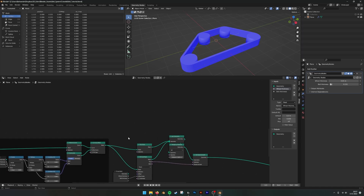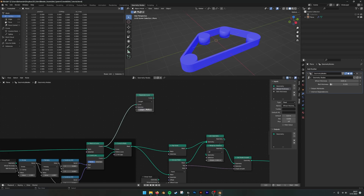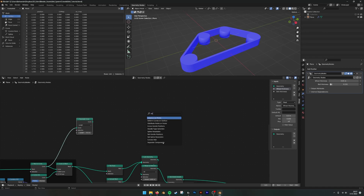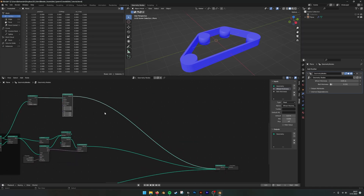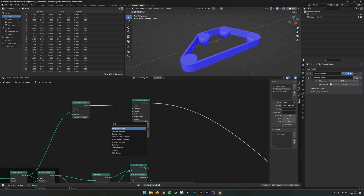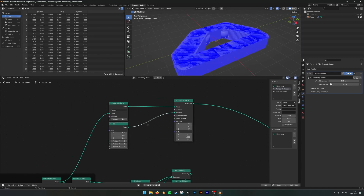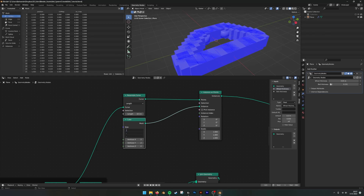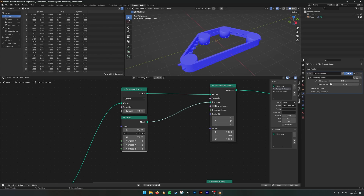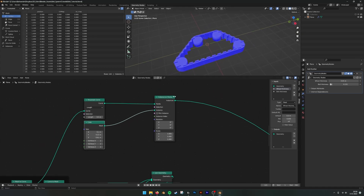Next, we want to build the elements that go around the belt. For that we need the curve, so we use Mesh to Curve, then Resample Curve using length, because we want to project elements onto it. We plug that into a Join Geometry node. Using a cube plugged in there, we get a lot of cubes. Setting the value to 0.1 makes them smaller and we can make them wider and higher — elements projected onto the belt.